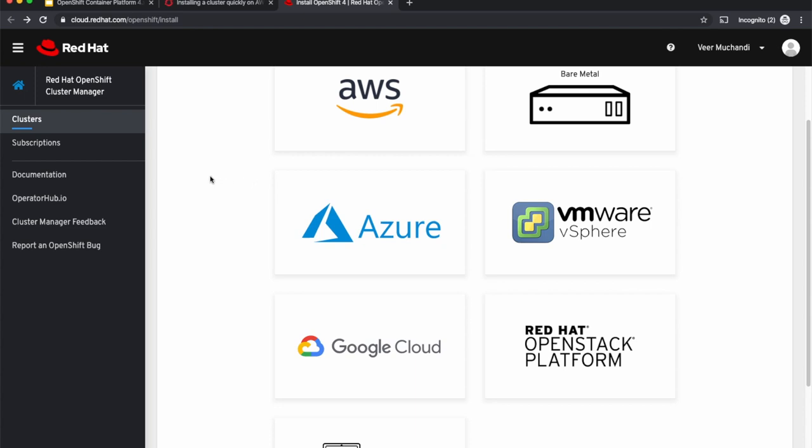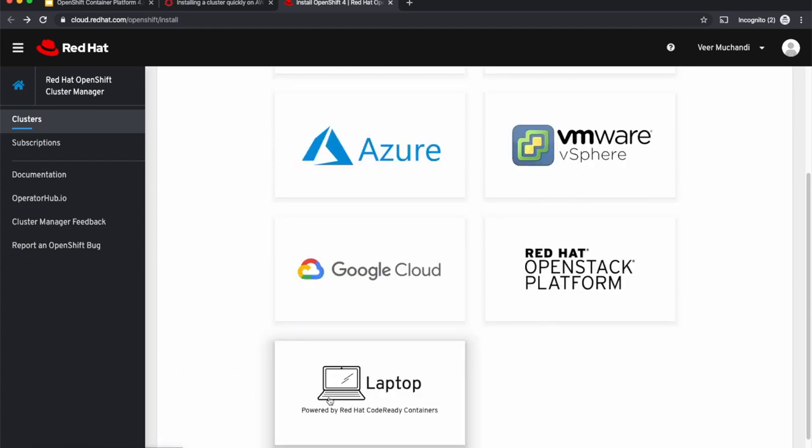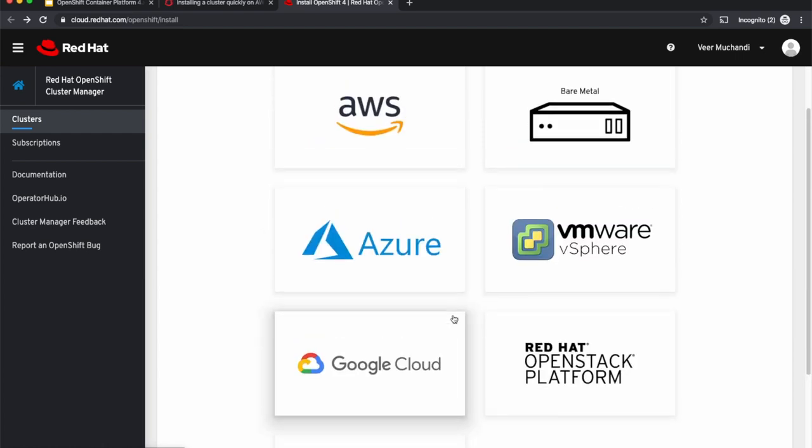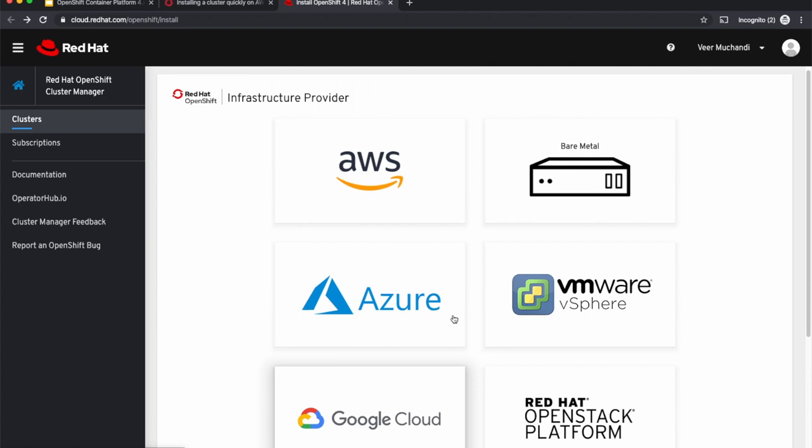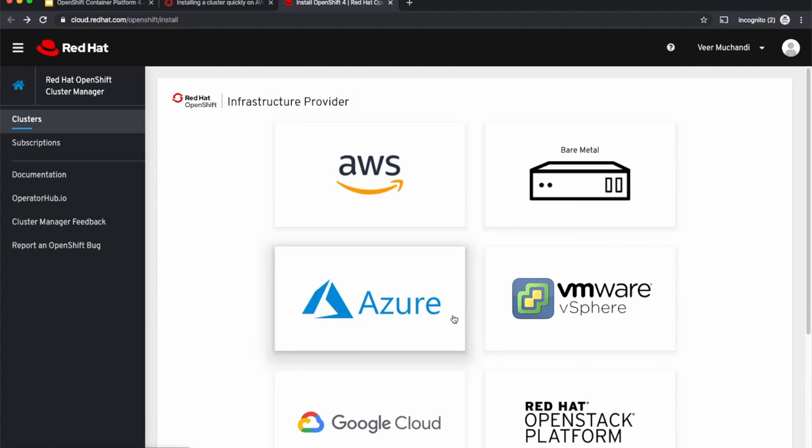OpenShift also comes with a developer-friendly version. This can be installed on your workstation and it is called Code Ready Containers. You are seeing the landing page from where we can download and install at cloud.redhat.com/openshift/install.